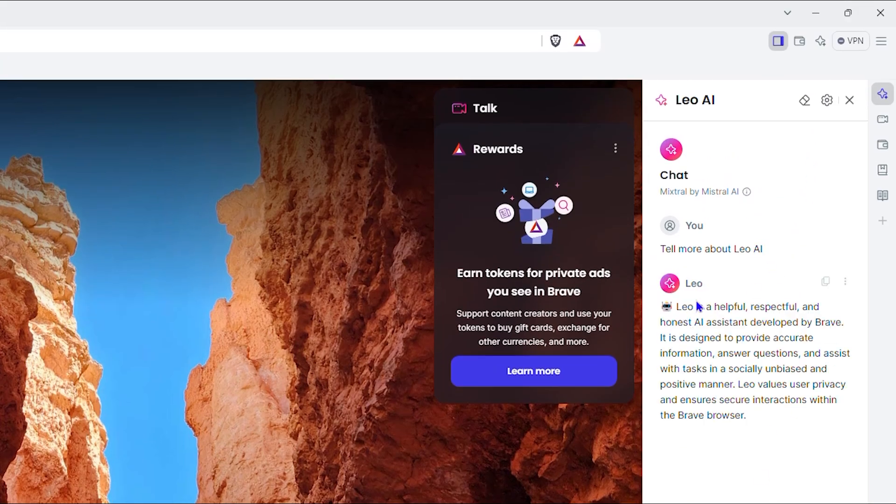As you can see, immediately it starts to tell us what Leo AI is.